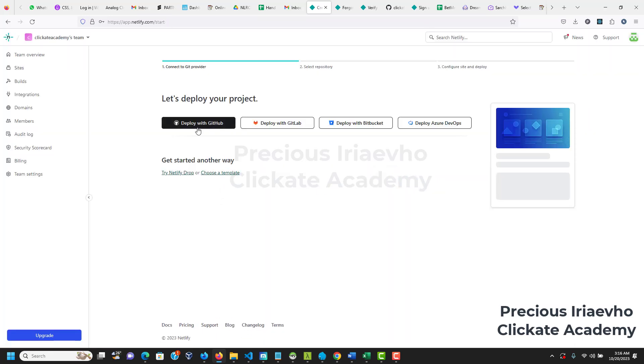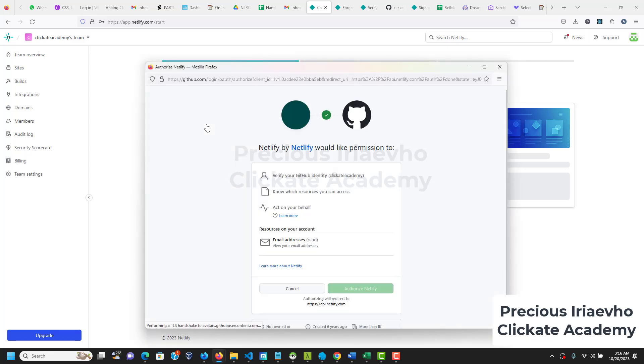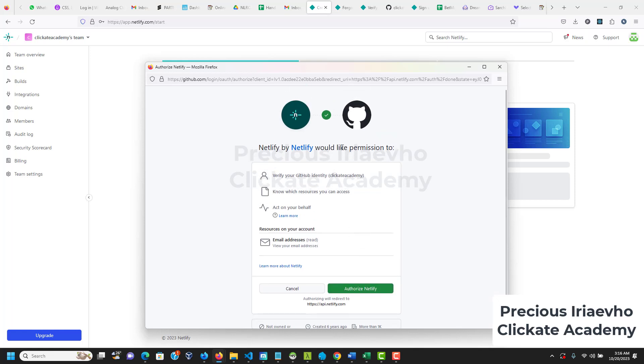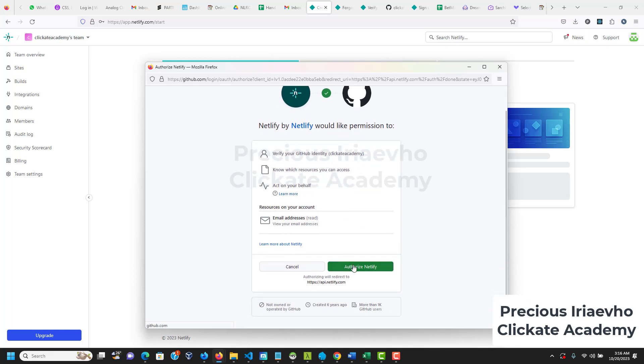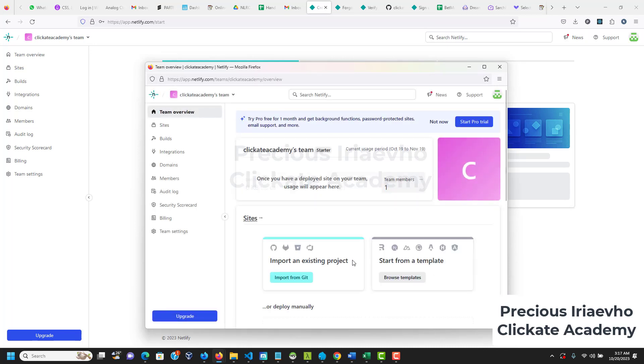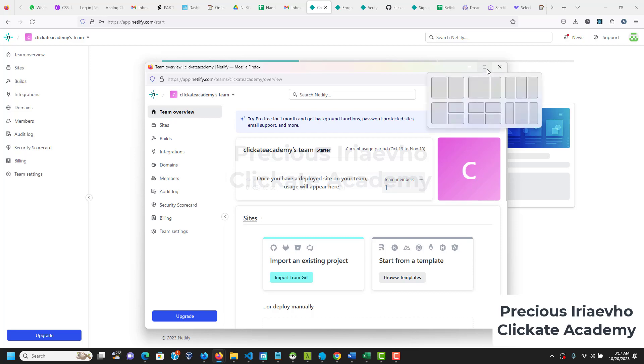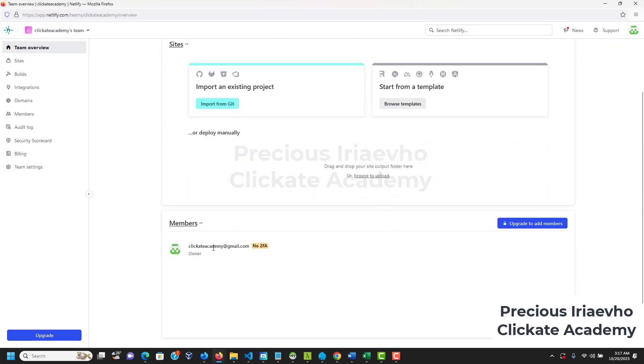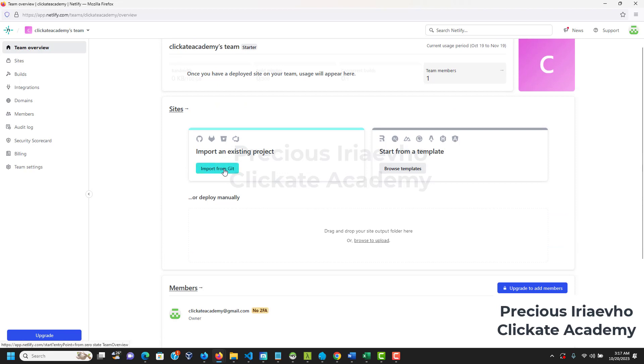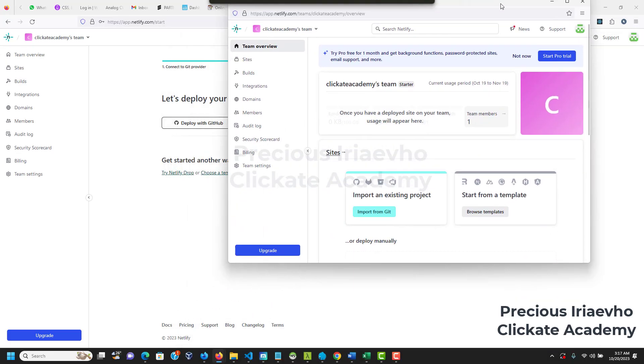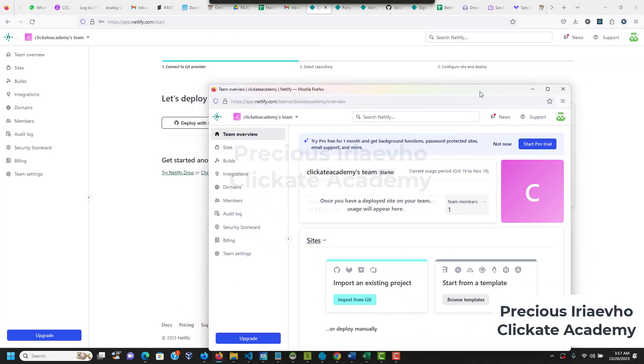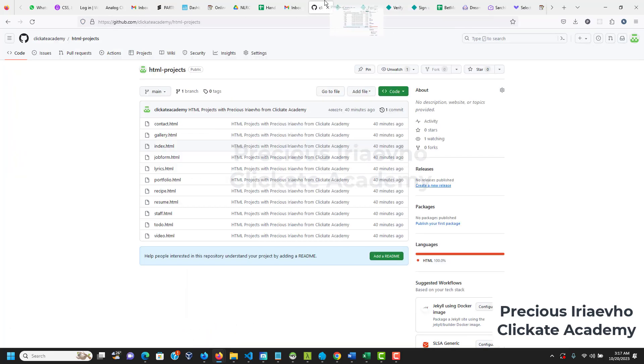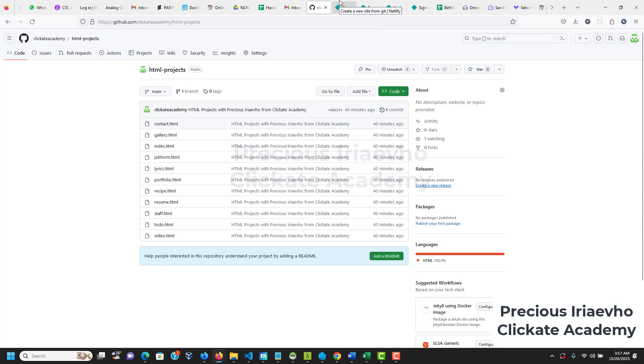Then the next step is to click on deploy with GitHub. Remember we have our files on GitHub so now I'm going to authorize Netlify to be able to access my GitHub, all the files on GitHub that I have. Naturally, Netlify is going to show us all the files I've uploaded on GitHub. It's going to show me all these projects. I have HTML projects, it's going to show it to me. I don't know why that is not showing right now.